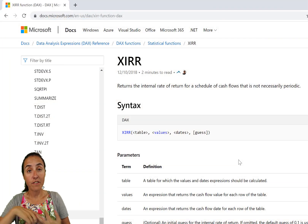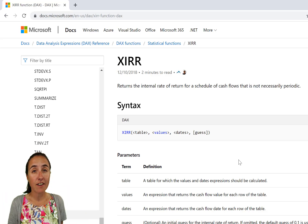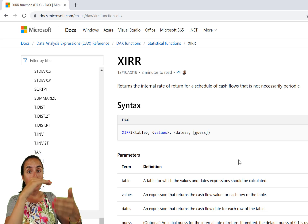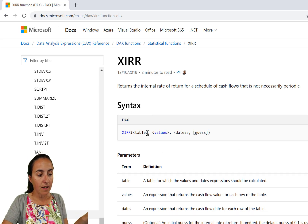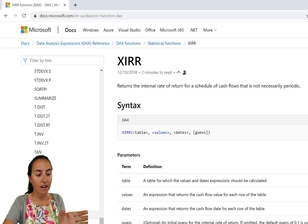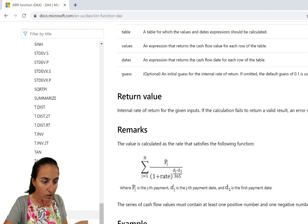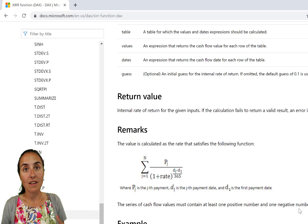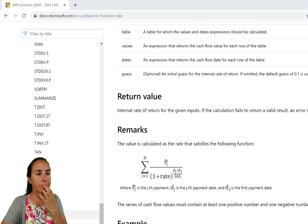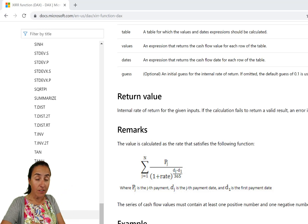Let's look at the XIRR function. It says here: returns the internal rate of return for a schedule of cash flows that is not necessarily periodic. That is the difference between IRR and XIRR — with IRR the periods need to be equal and periodic, with XIRR they do not. The syntax has: a table, the cash flow, the dates, and an optional initial guess for the internal rate of return. The cash flow values must contain at least one positive number and one negative number. The dates have to be formatted as dates, and XIRR gives you the annualized IRR.